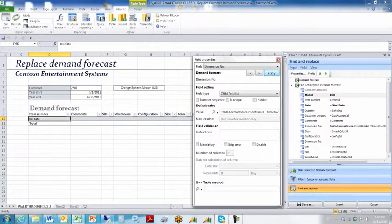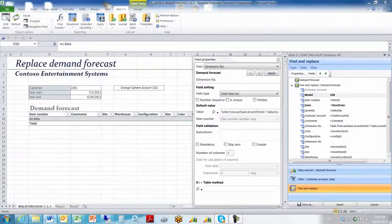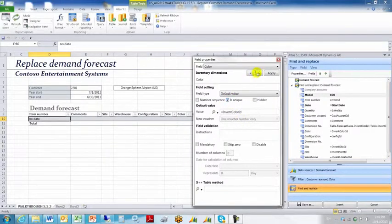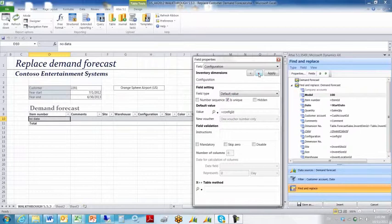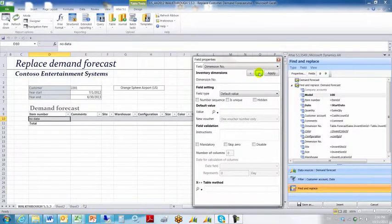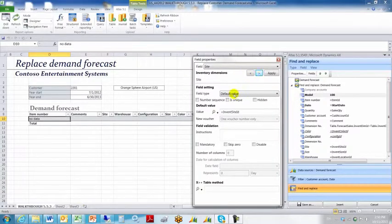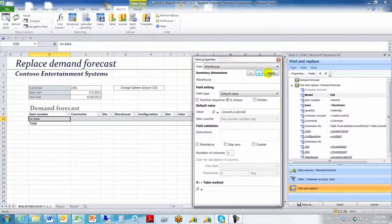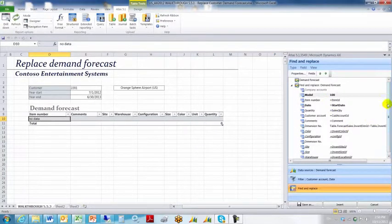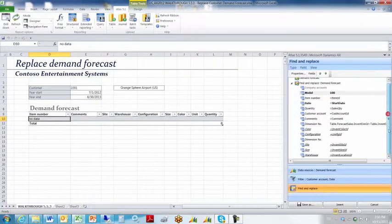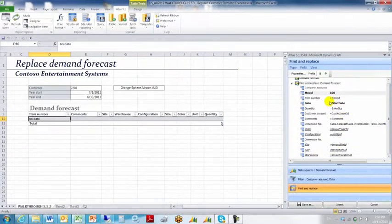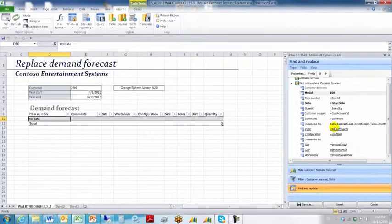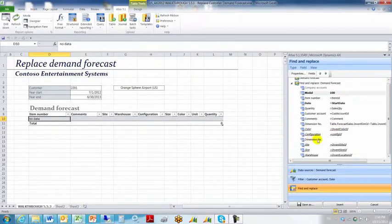We can then move down and configure the remaining dimension fields. They all must be set to unique. So color unique, configuration unique. We don't have to configure the inventory dimensions table dimension number field that will get auto populated. The site is unique, the size is unique, the warehouse is unique, and I think we're done. Let's do a quick check, scroll up and down here. All the fields are configured. They've got criteria and or you could call these values and they've got properties set. This dimension number we don't need to configure, it should get auto populated.